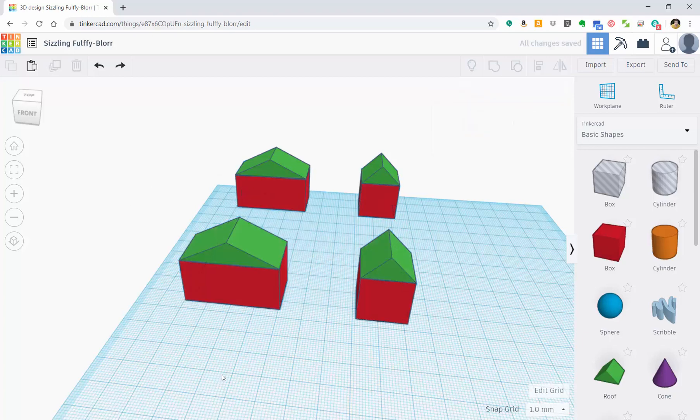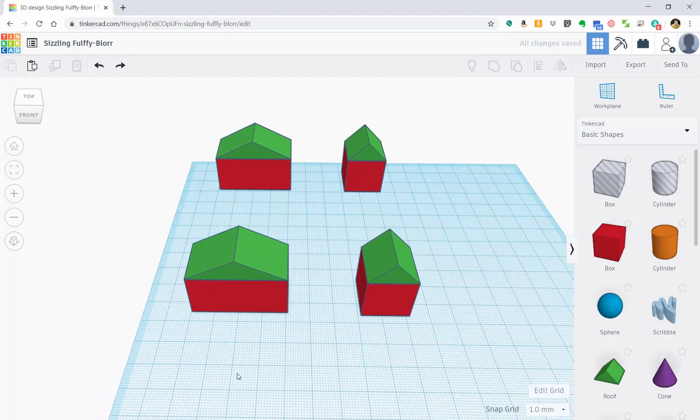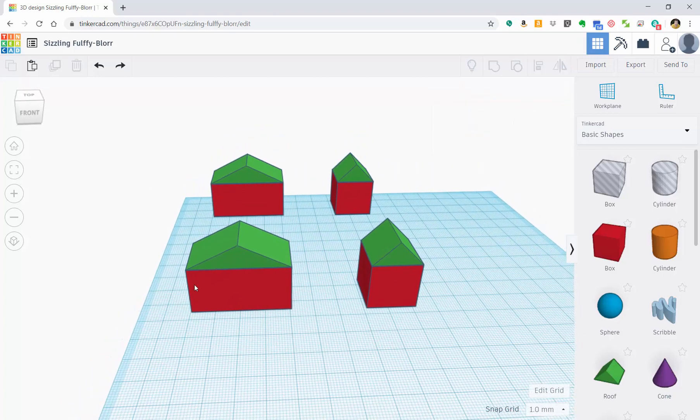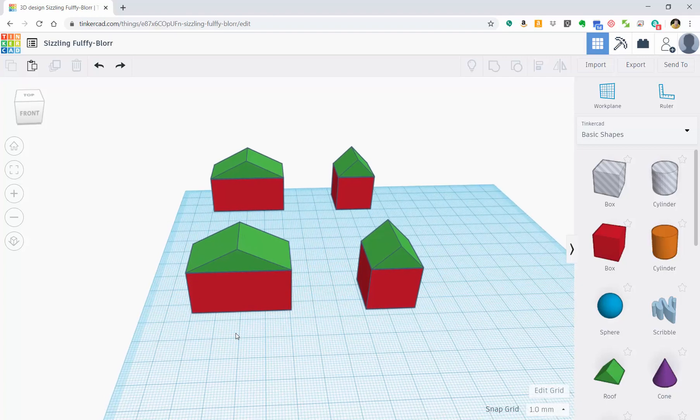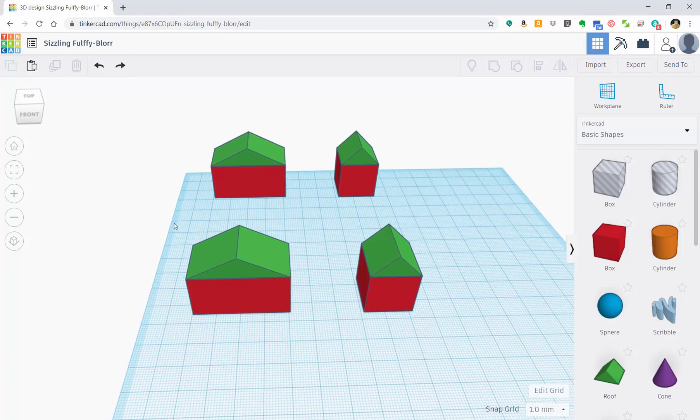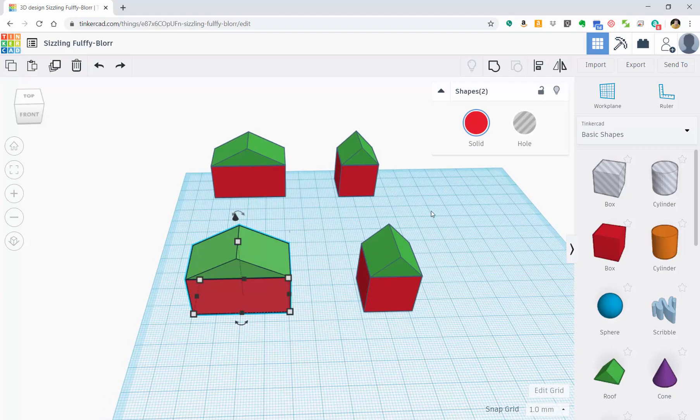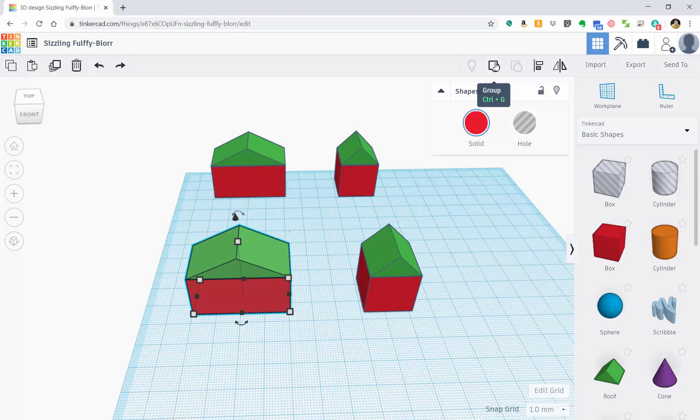Okay, so now if I want to combine these two things here, I'm going to select them however I want and I'm going to come up here to this little button. Notice it says group. It's going to take whatever items I have highlighted and group them together into one object.